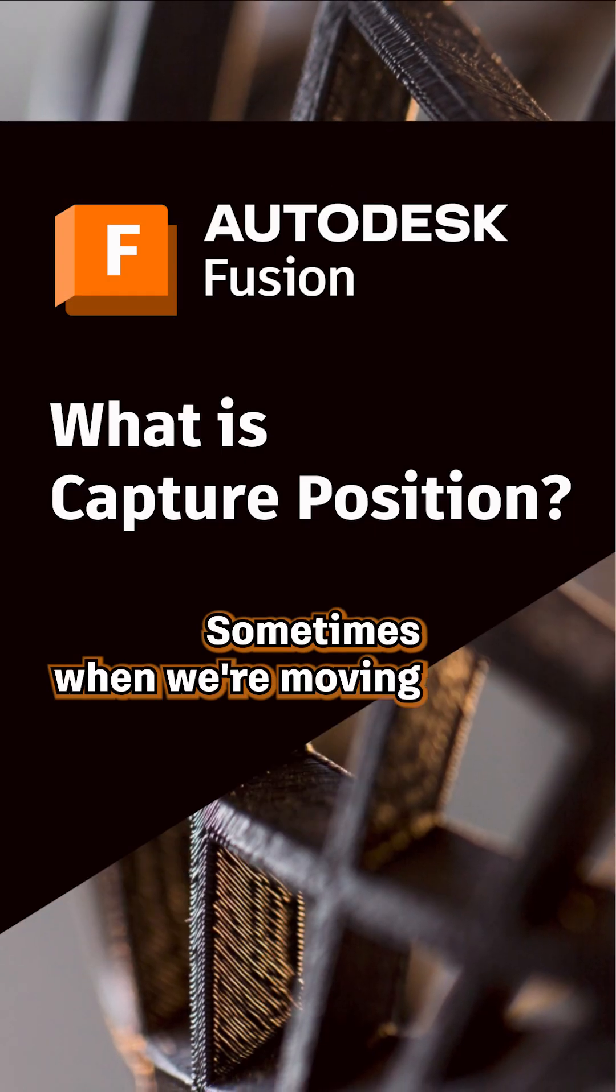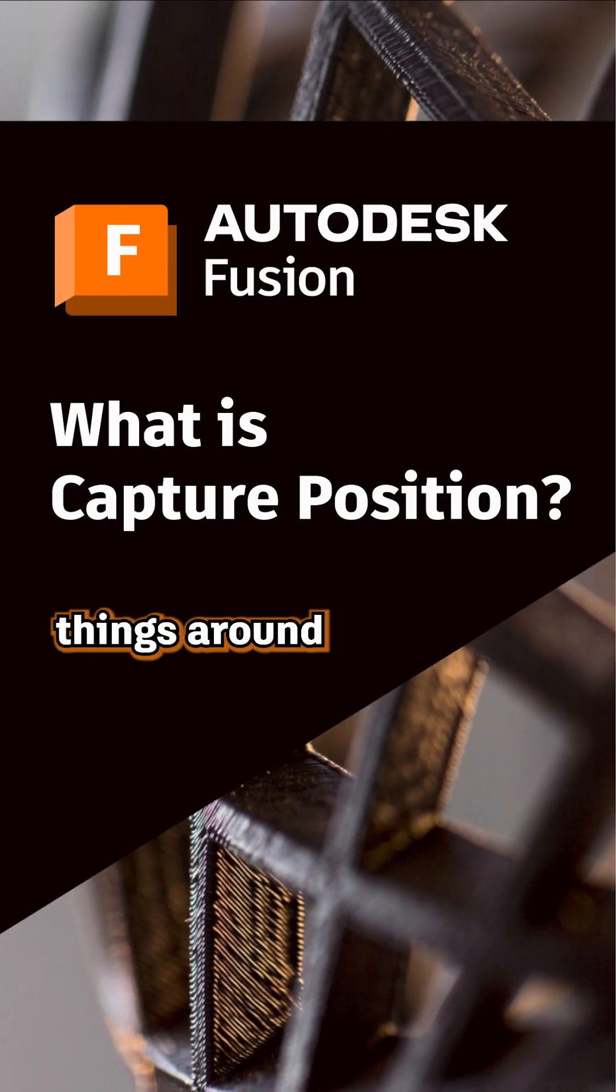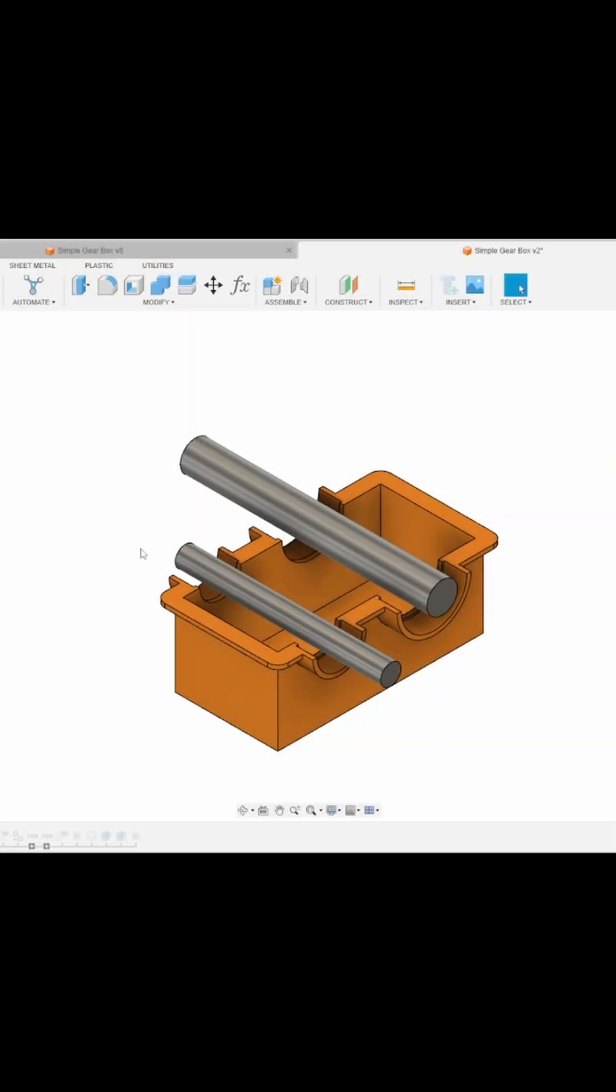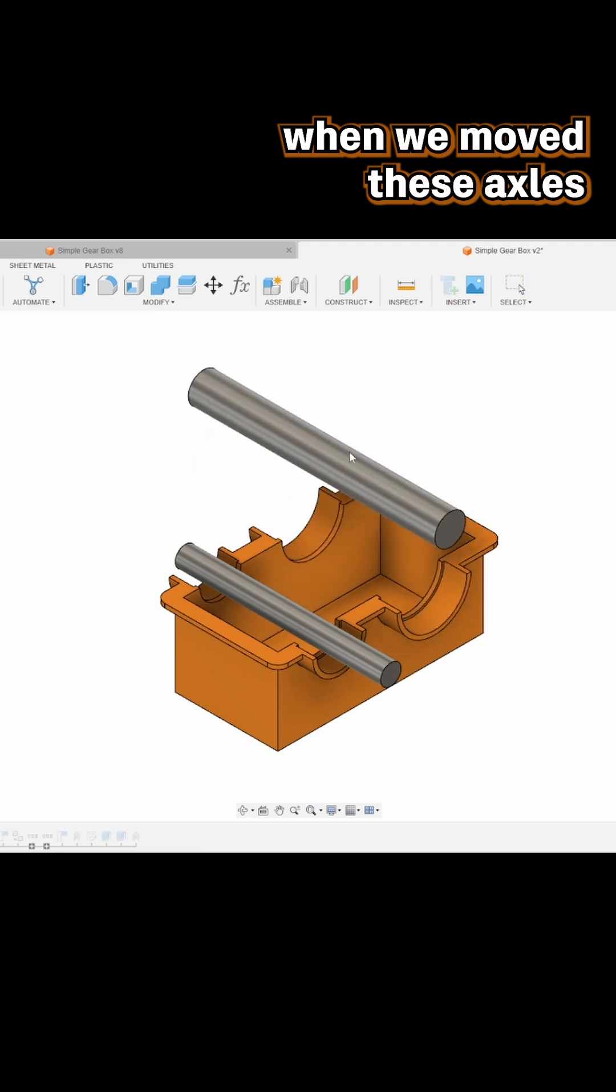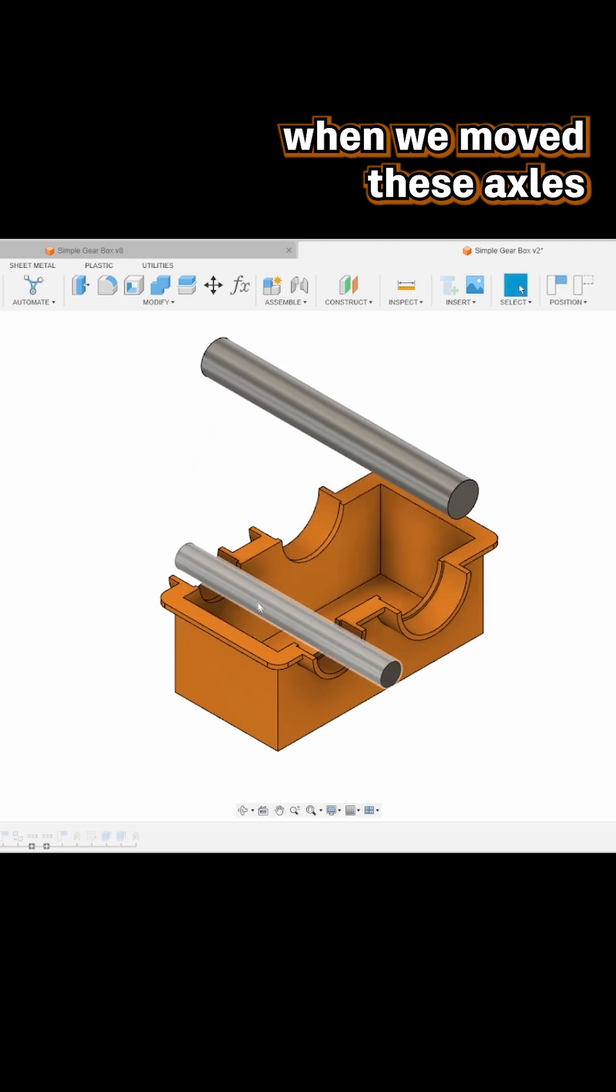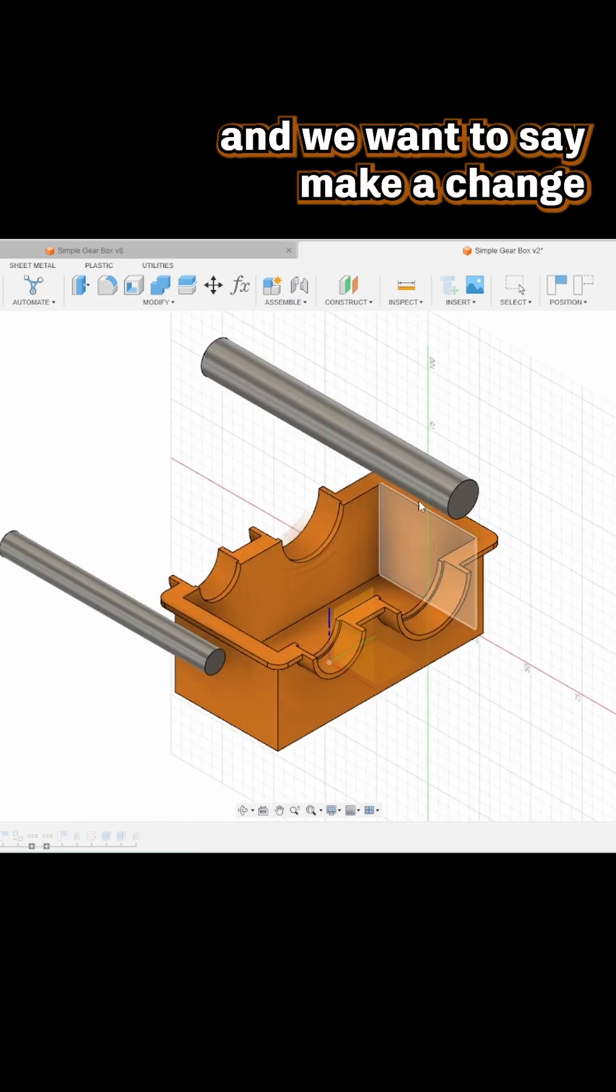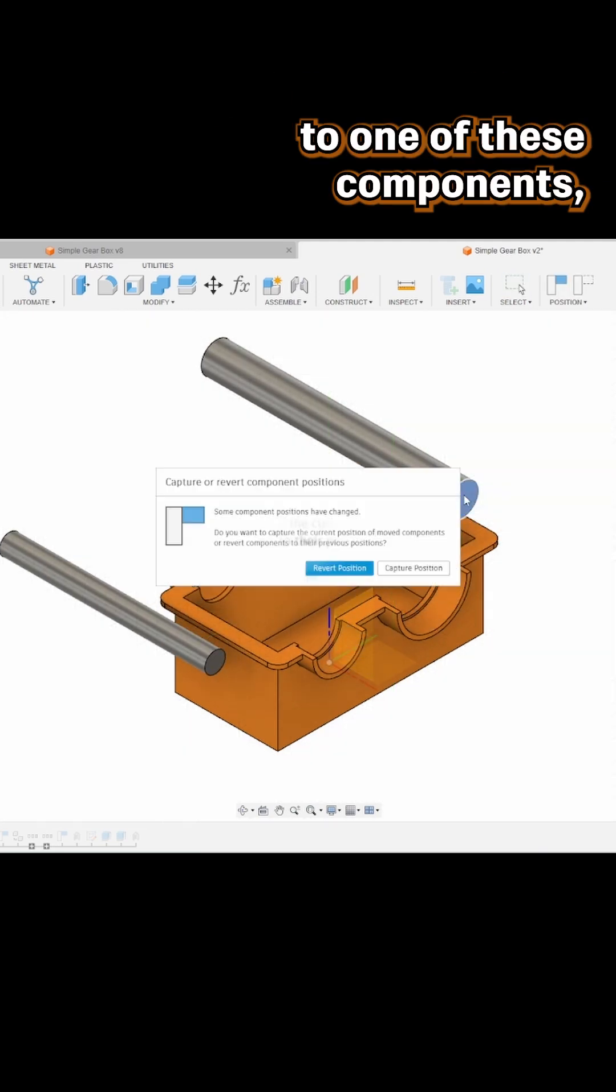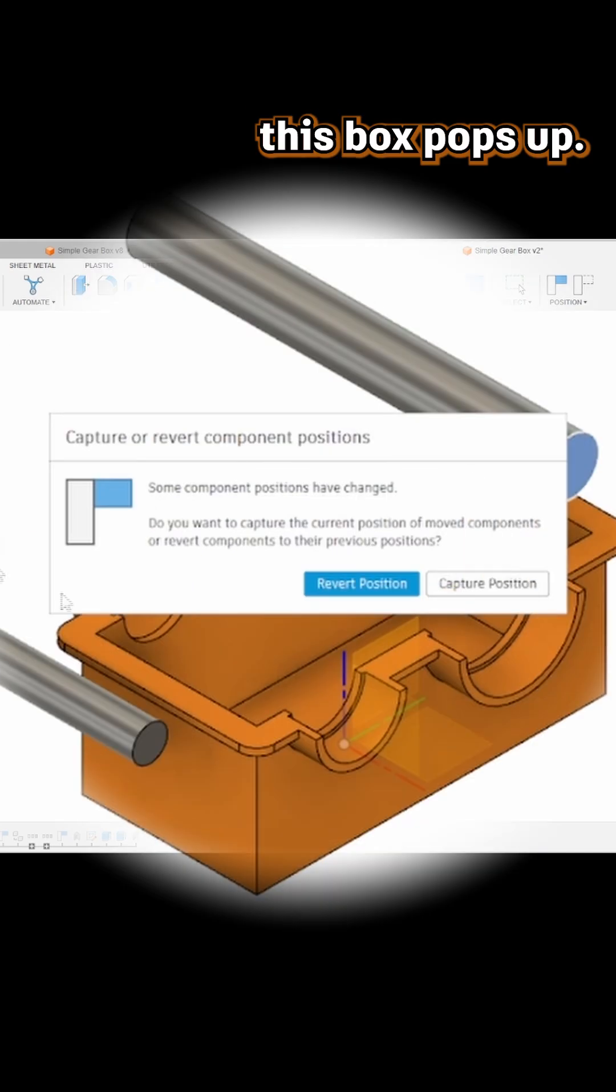Sometimes when we're moving things around in our window, for example when we moved these axles, and we want to make a change to one of these components, this box pops up.